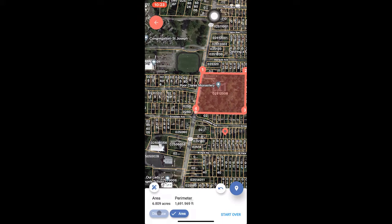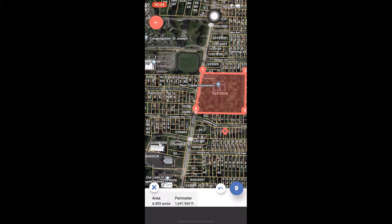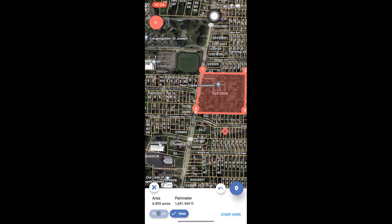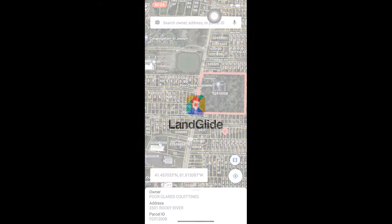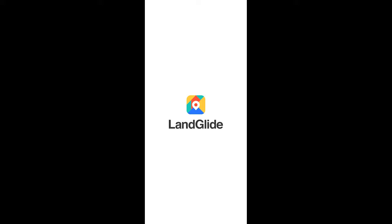When you have finished your measurement, you can click start over to delete all measurements taken and begin another measurement, or you can click the red arrow at the top of the screen to exit the measurement tool completely and continue using LandGlide. We hope this tutorial was helpful. Please feel free to reach out to us with any questions. Thank you for using LandGlide, and happy measuring!